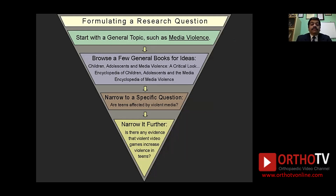Let's look at another example starting with a broad journal topic such as media violence. Browse a few journal books or ideas and you read about children, adolescence, and media violence — a critical look. You look at encyclopedias on children, adolescence, and the media. You then narrow to a specific question: are teens affected by violent media? And narrow it further: is there any evidence that violent video games increase violence in teens? This is how you gradually come down from a broad topic to a more specific, doable research question.